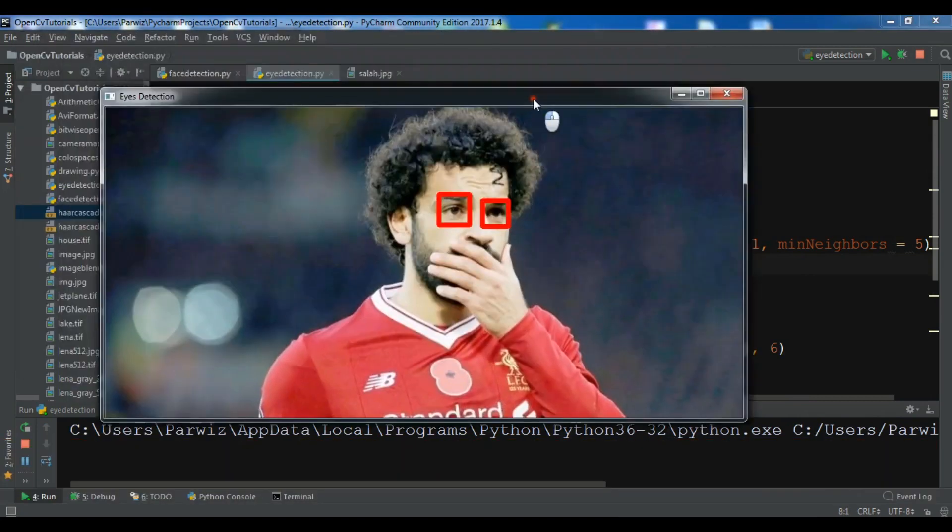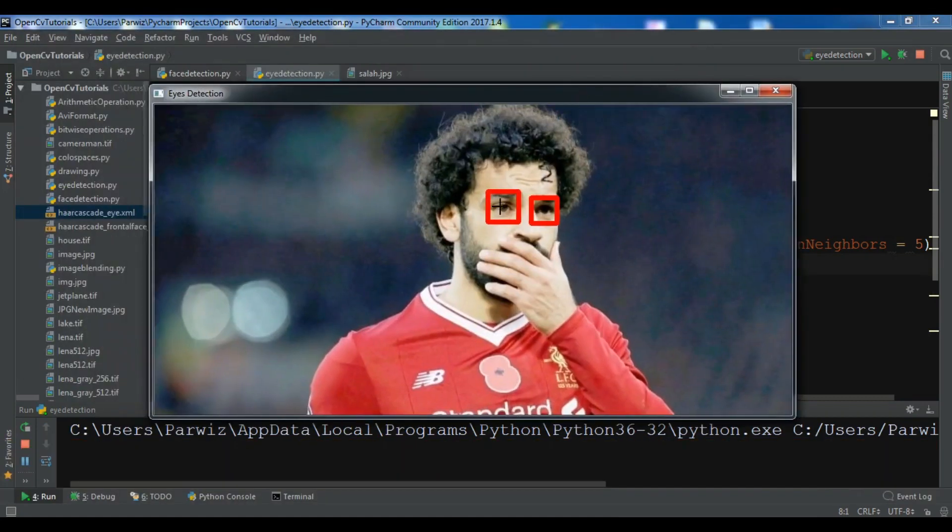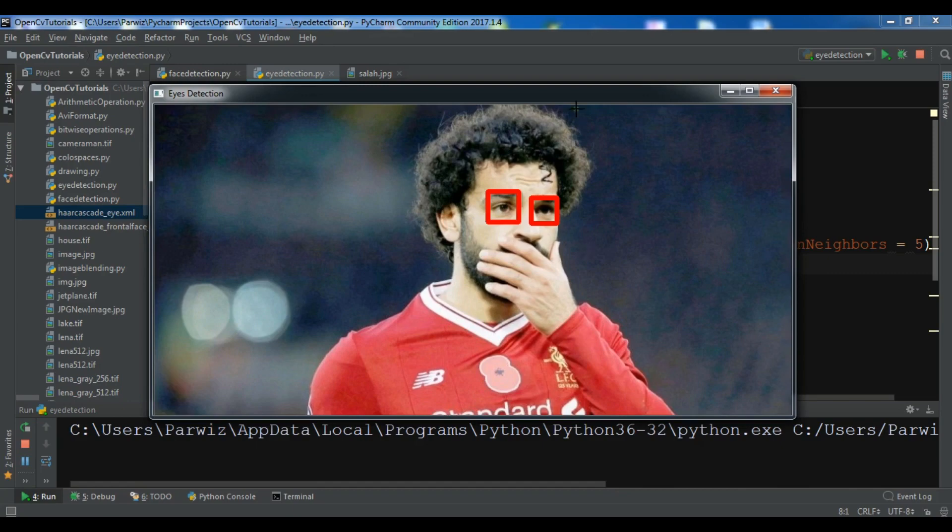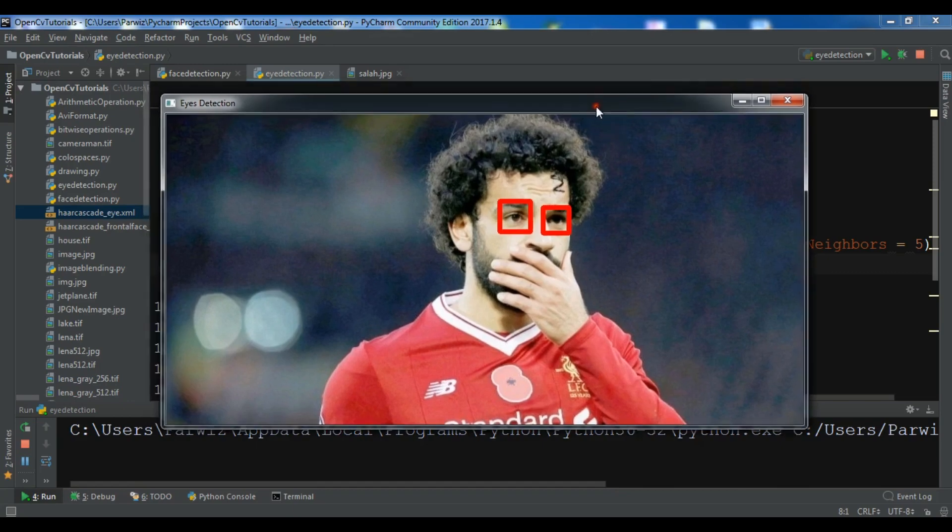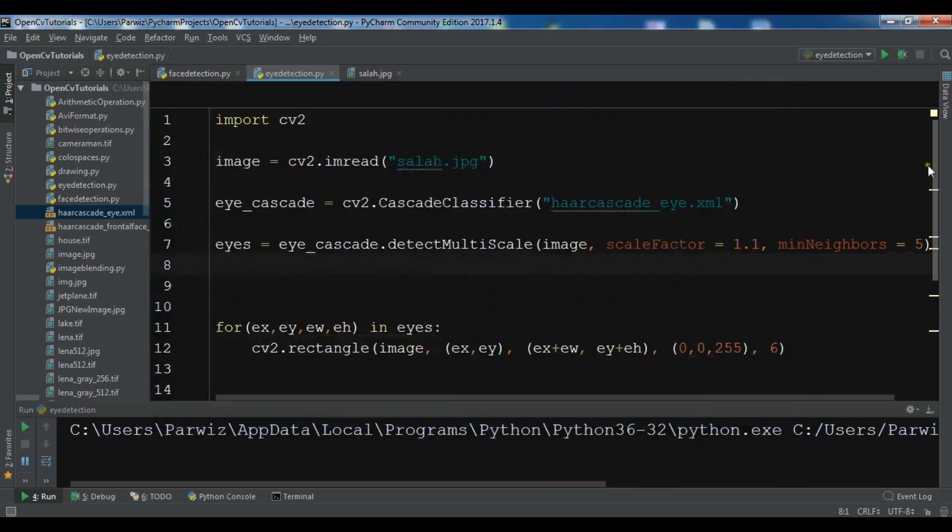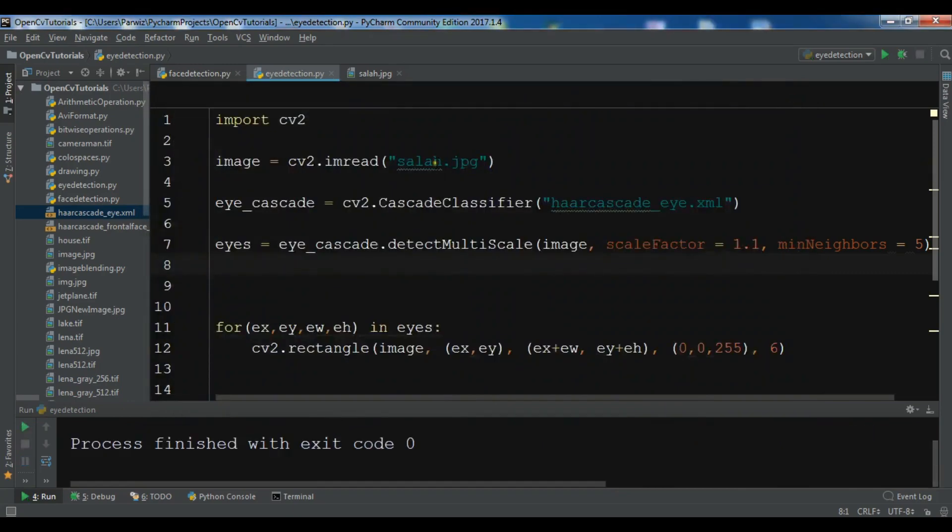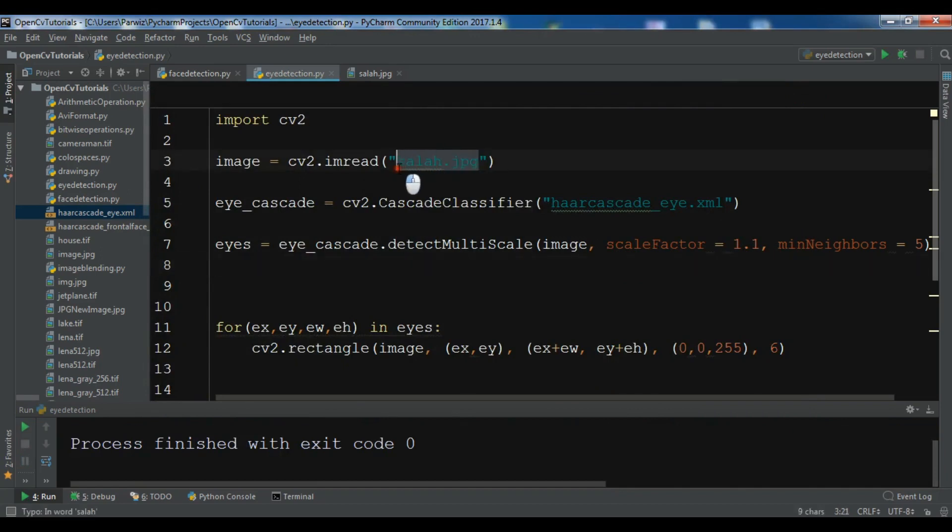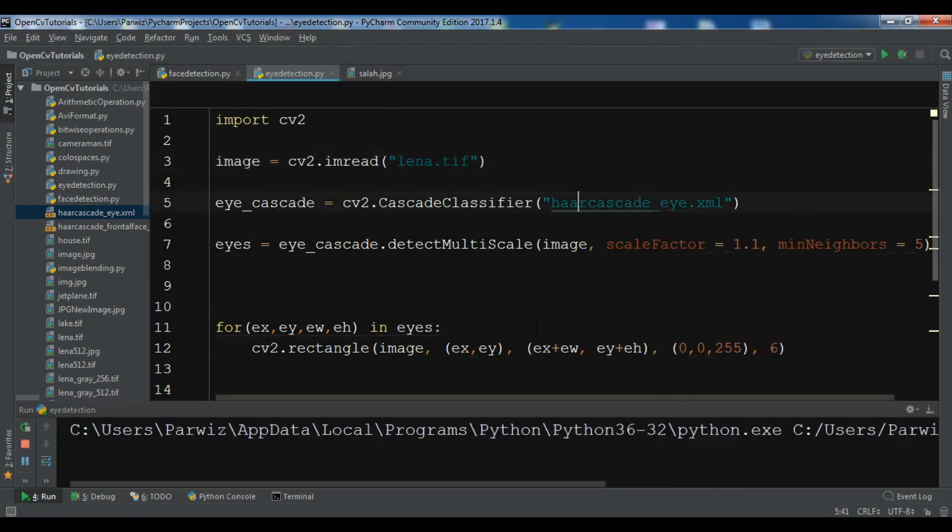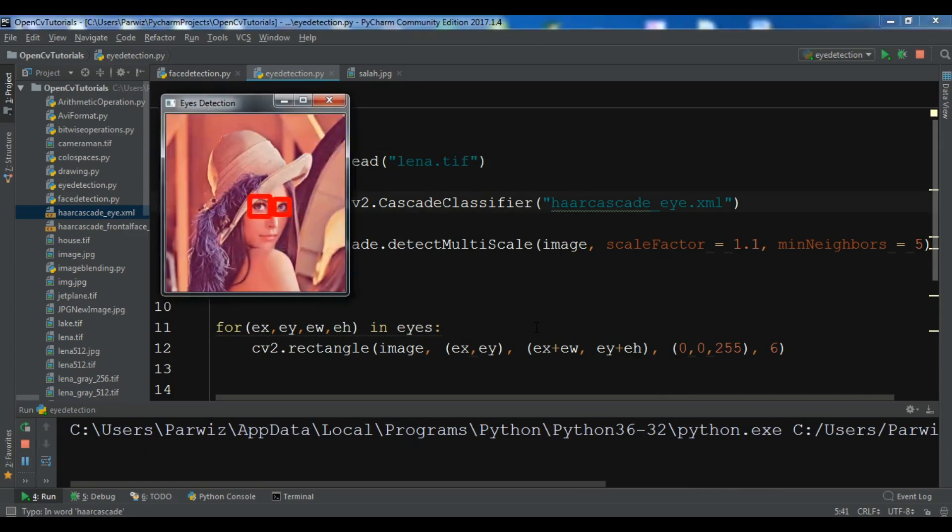Now you can see that we have detected the eyes in this image. Let me just add another image, for example lena.tif. Now this is the eyes for the lena.tif image.